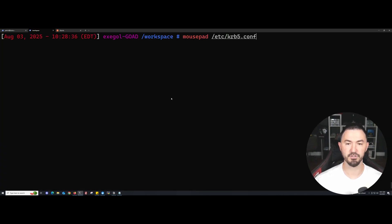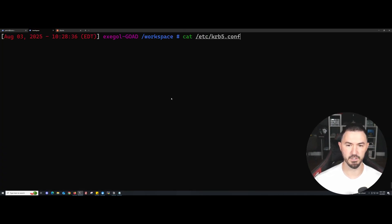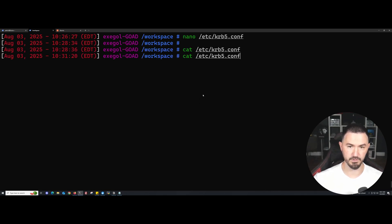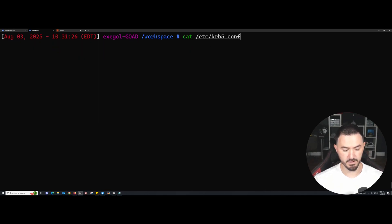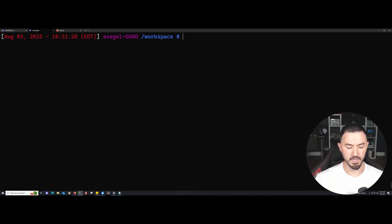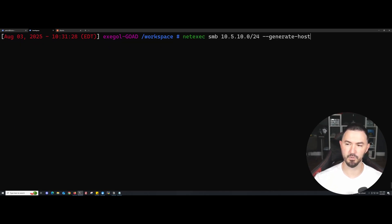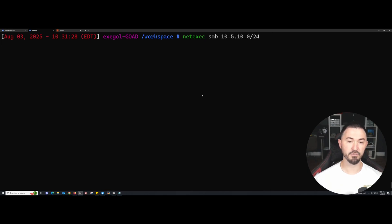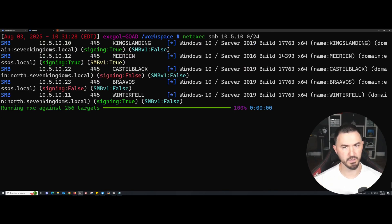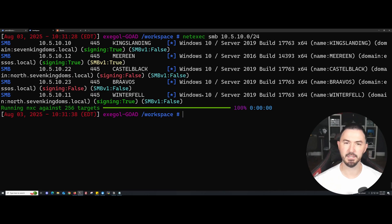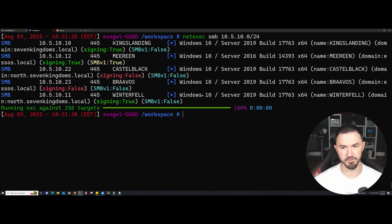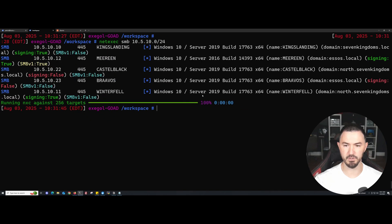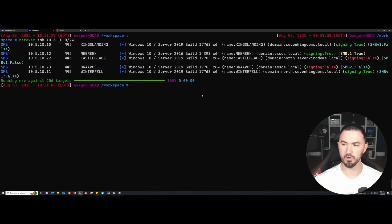The first thing I want to do is run a NetExec scan. The first thing I would do is start scanning my network once I get a VPN connection. If I'm doing an internal assessment, this is what I want to do first. Let me make this a little smaller so it's all on one line and it looks a little cleaner.